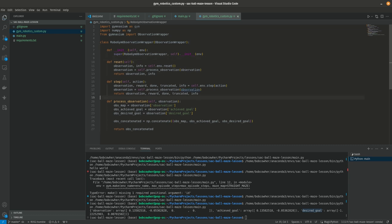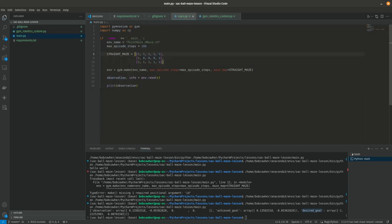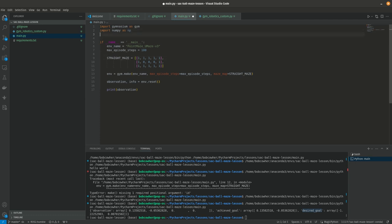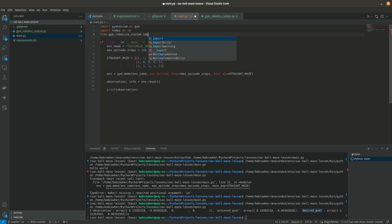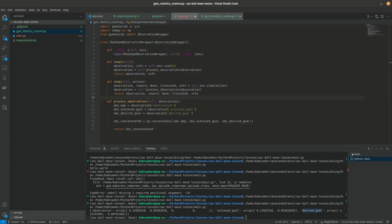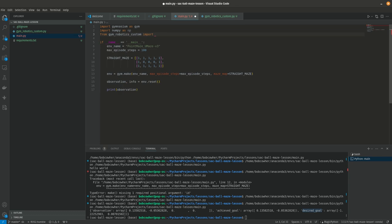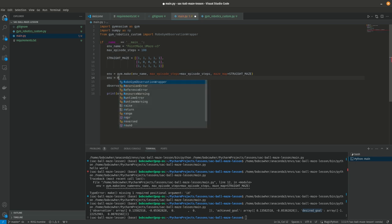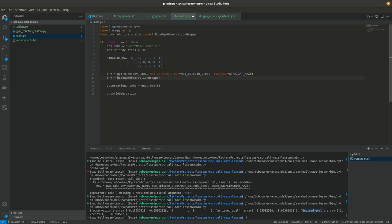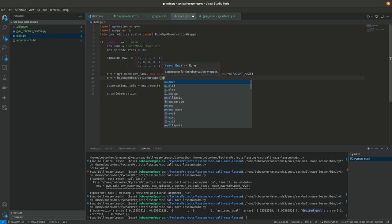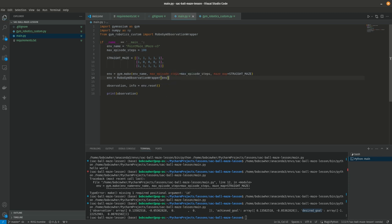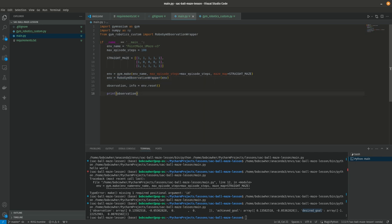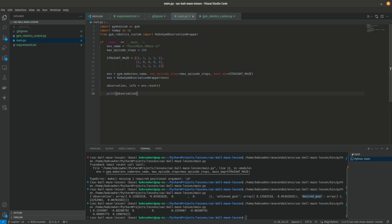Let's go ahead and go run our main.py. Oh hang on, we need to actually implement it. So I'm going to say from gym robotics custom import what did we call that? Robo gym observation wrapper. And then here we are going to say env equals robo gym observation wrapper env. And that's the cool thing about wrappers is you know, you don't have to write a whole bunch of code around this now. Every time we call env, it's going to act just like a normal environment except do the functionality that we just added on to it.